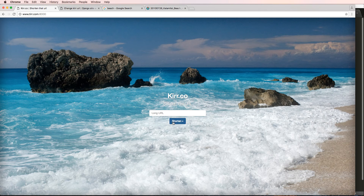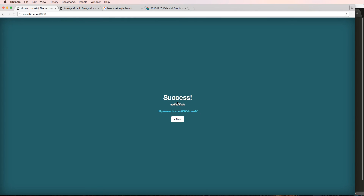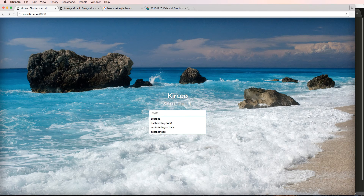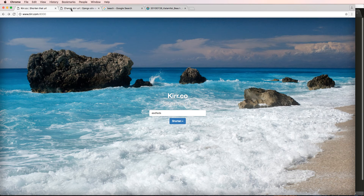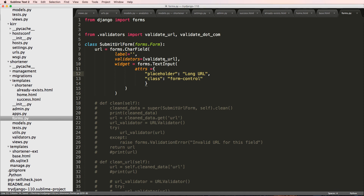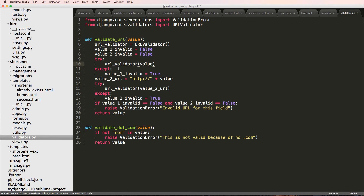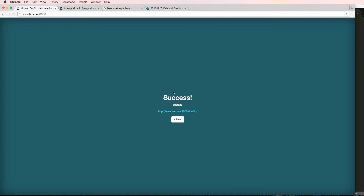After saving and refreshing I go to the home page — the background image is there. But if I try shortening an invalid URL it says success, which is not a good validation check. We'll probably need to fix that before going live. It's possible the validation is not working because of how we recently saved things.